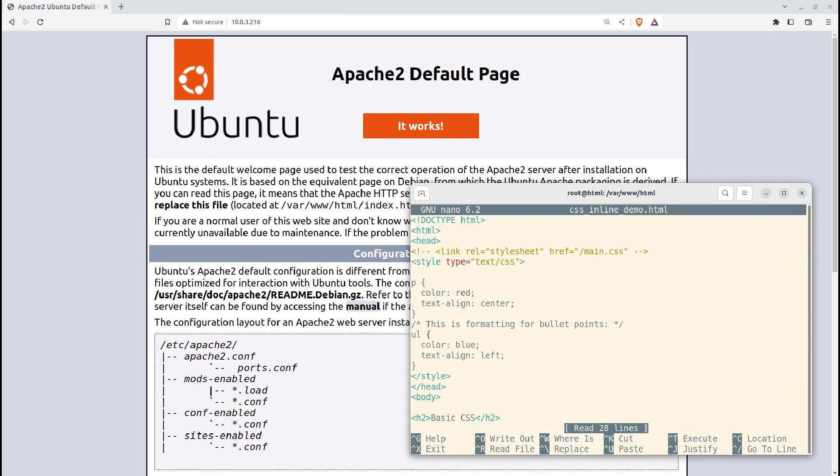This style will apply to any unordered list within your HTML, using blue as the text color and aligning text to the left.